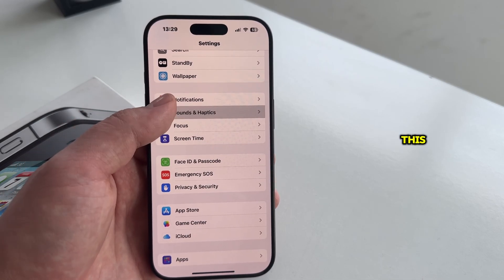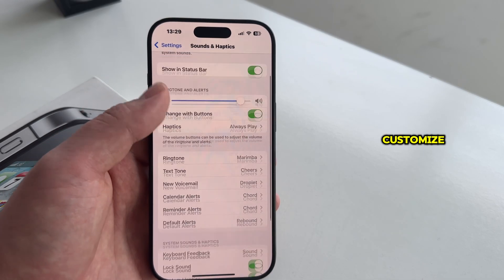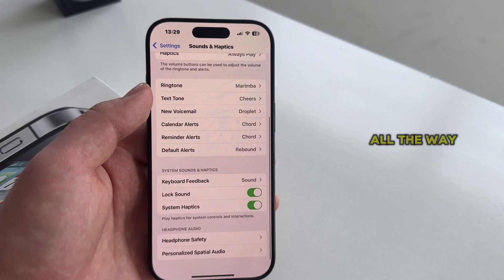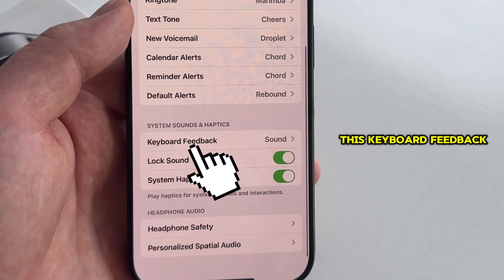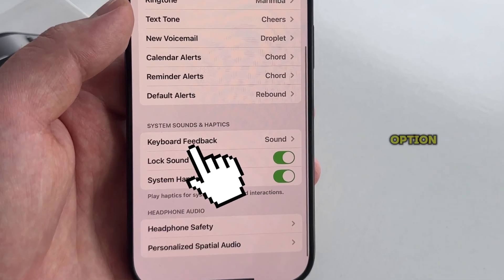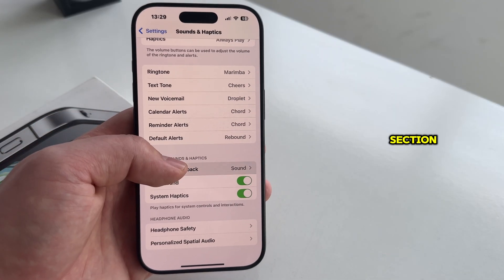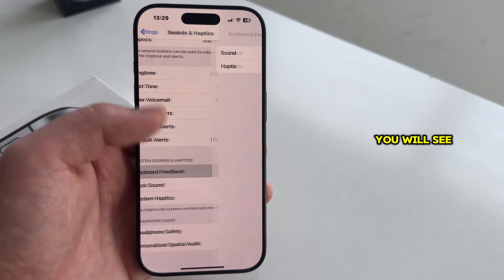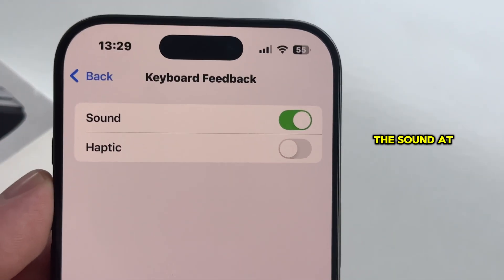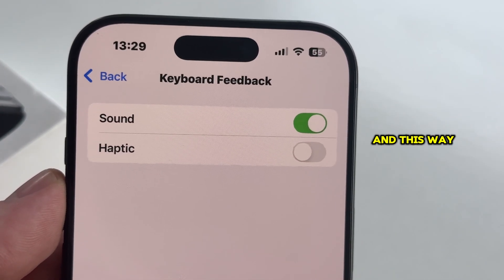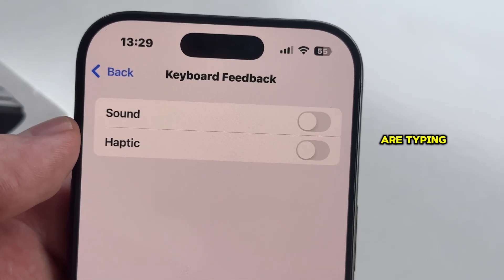Once we open this, we'll see a bunch of different settings which we can customize, but let's scroll all the way down to the bottom until you find the Keyboard Feedback option under the System Sounds and Haptics section. You will see two different options, and let's disable the sound at the very top — this way we will turn off the clicking sound while we are typing.